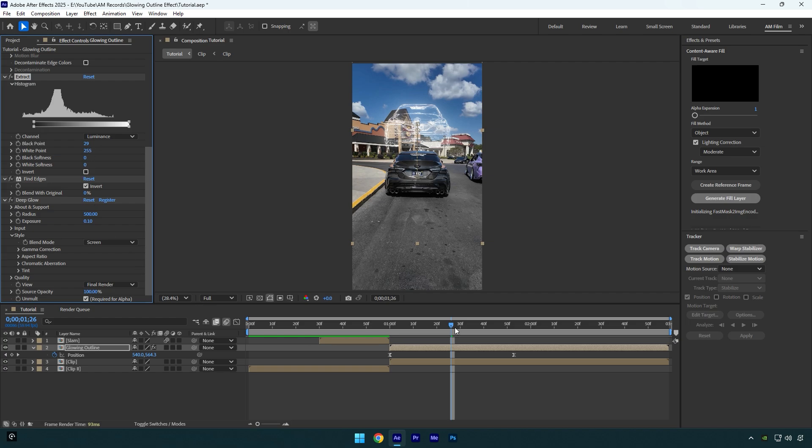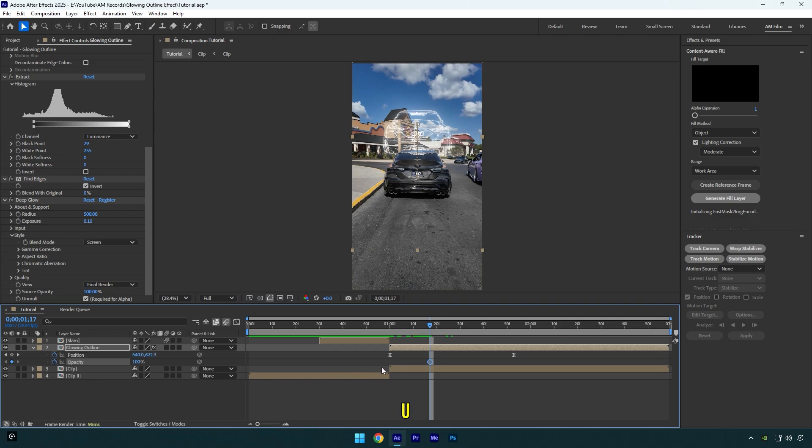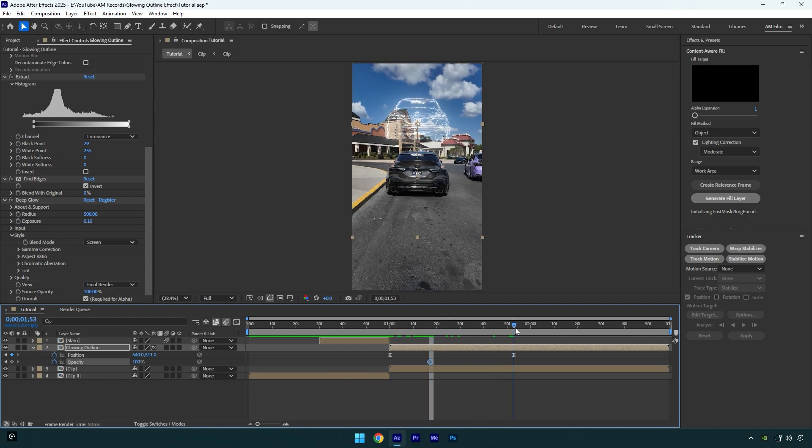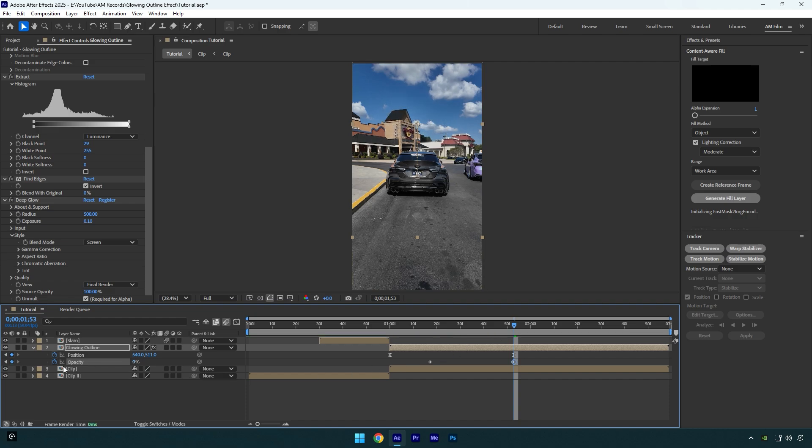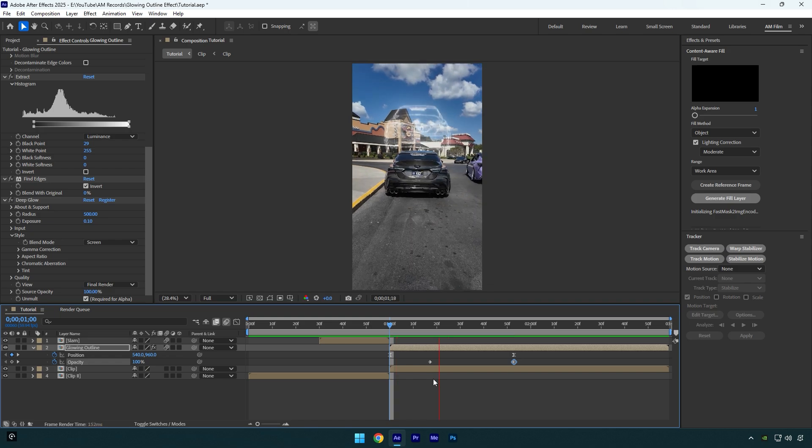Now scroll forward something like this and press T on your keyboard. Click on the opacity stopwatch icon and then press U on your keyboard to open all created keyframes. Scroll to the second position keyframe and make sure to change opacity to 0%, then enable motion blur on the glowing layer and let's quickly check the effect.